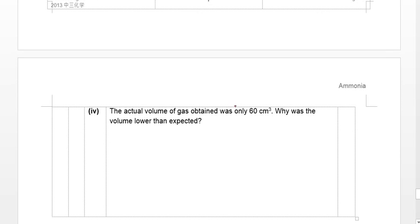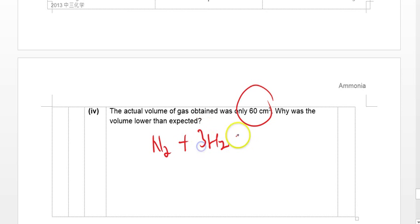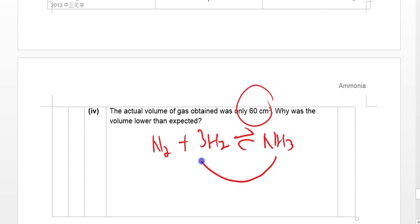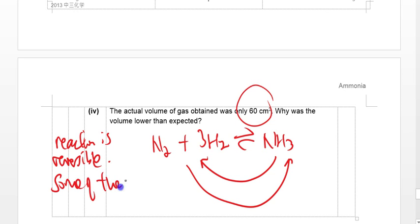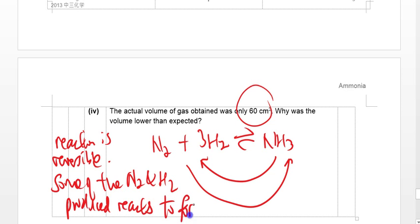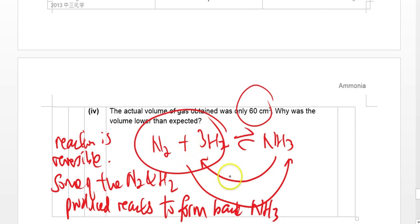In reality, the actual volume was only 60 cm³. This is because the reaction is reversible. Once N2 and H2 are produced from the decomposition of NH3, they can also react to reform ammonia. So some of the N2 and H2 produced reacts back to form ammonia — the reaction does not go to completion. As a result, the overall volume of gas is reduced from the expected 80 cm³ to 60 cm³.